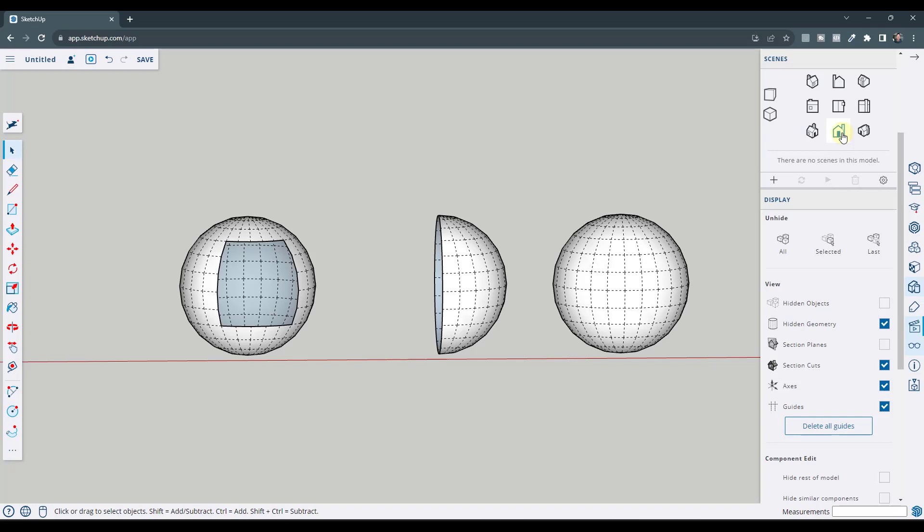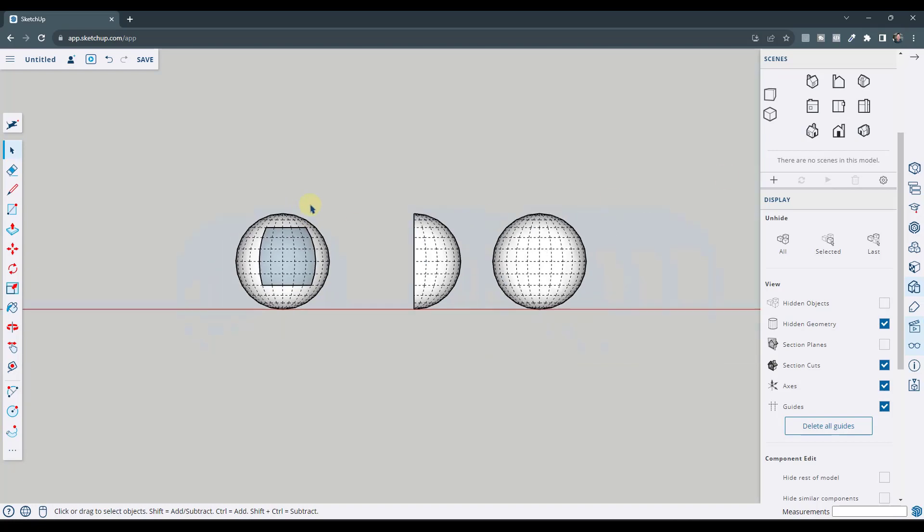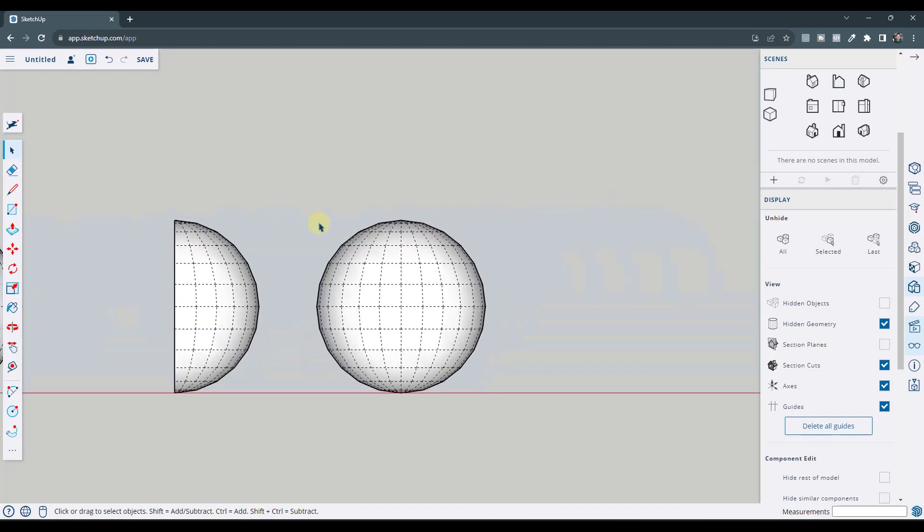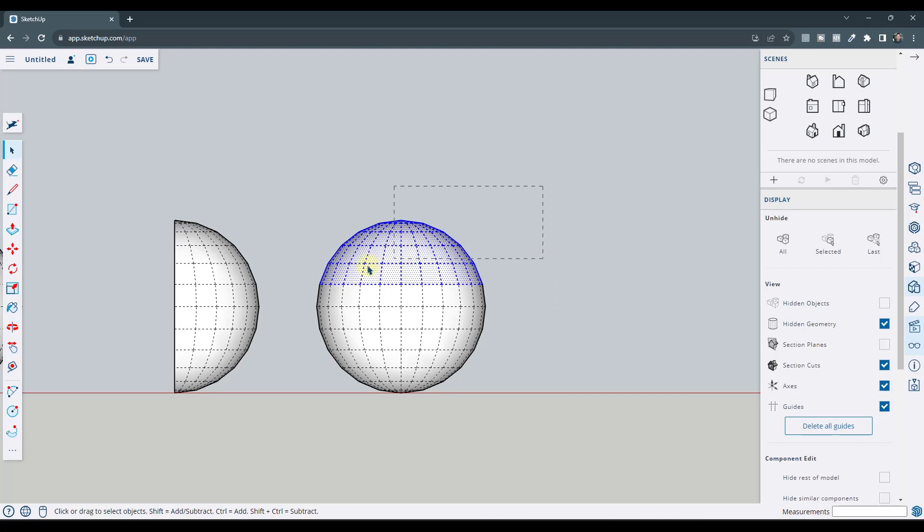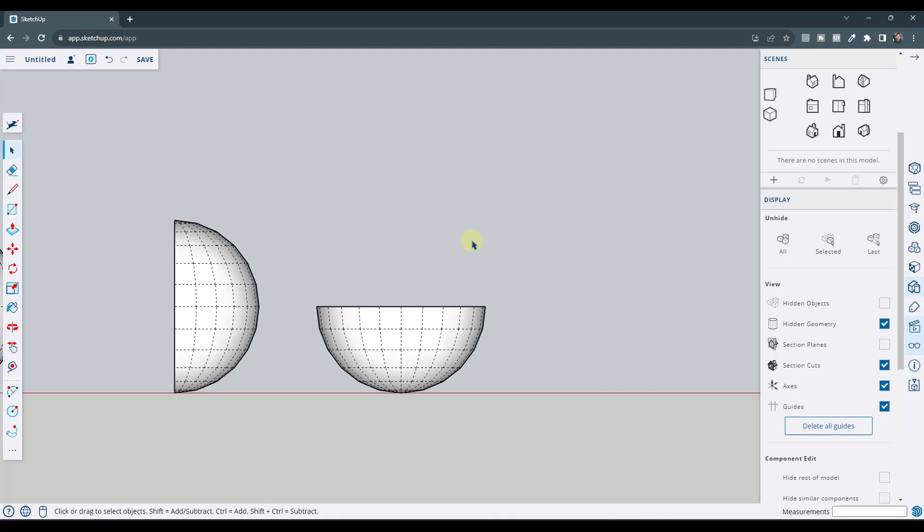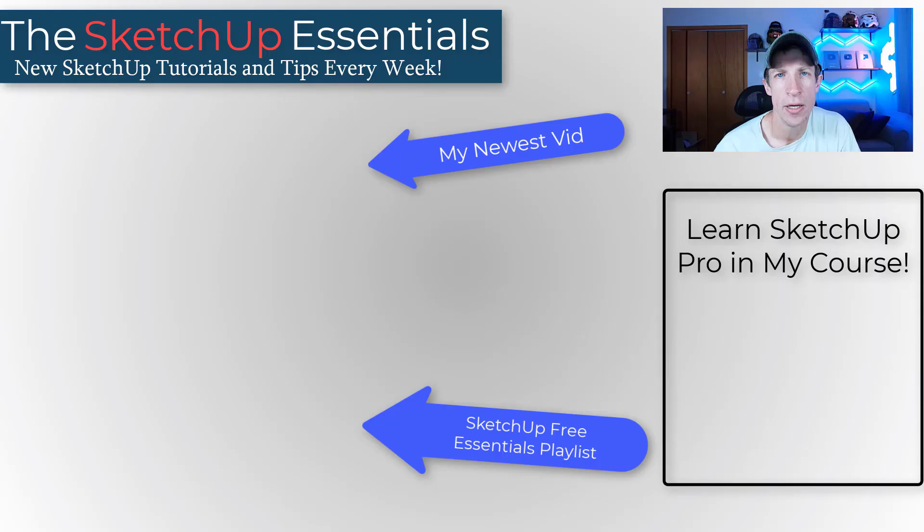If we go into the front elevation view right here, we can do the same thing, where it's really easy to pick up this geometry that makes up half of our object. So I can come in here and select this and I can delete it out just like this. So you can use your view in order to make selections easy as well.